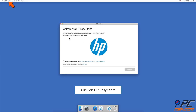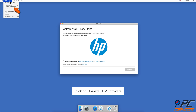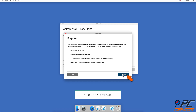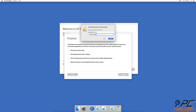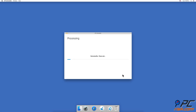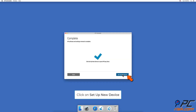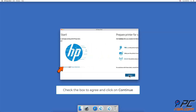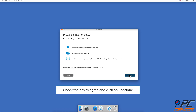Go to the upper menu bar, click on HP Easy Start, and select 'Uninstall HP Software.' Follow the guide and remove all HP files. Afterwards, click on the 'Set up new device' button, click on Agree, and follow the steps to set up your printer.